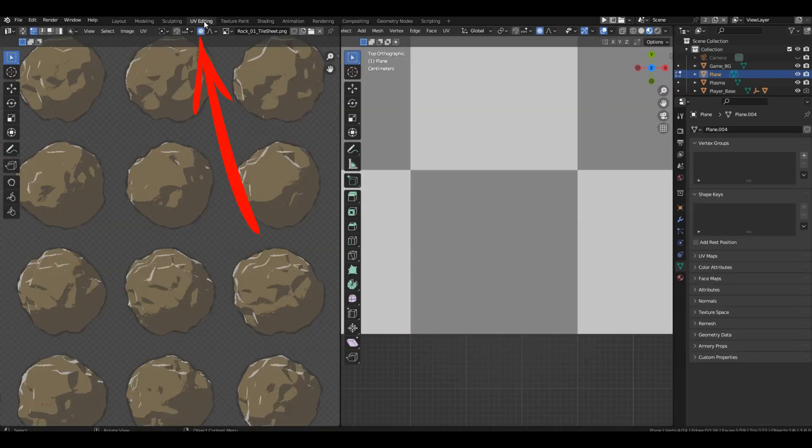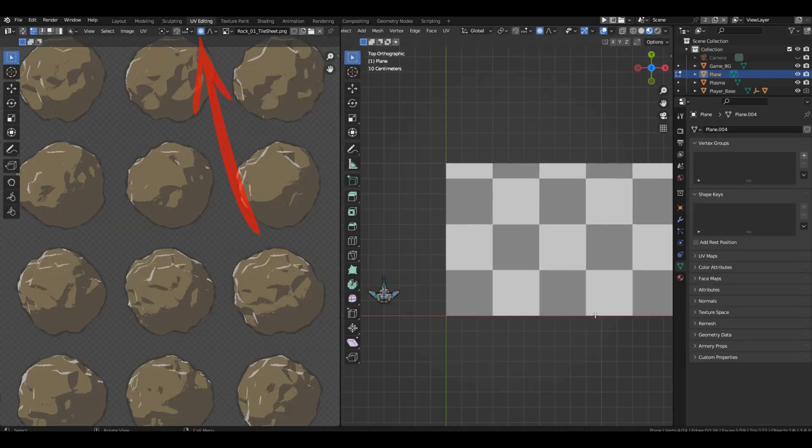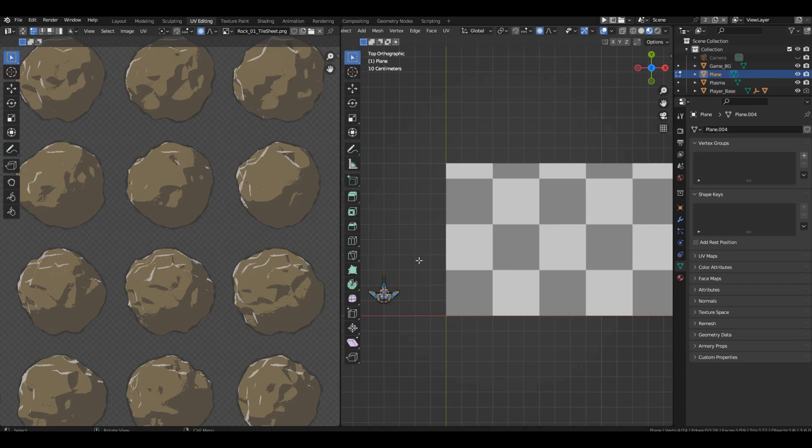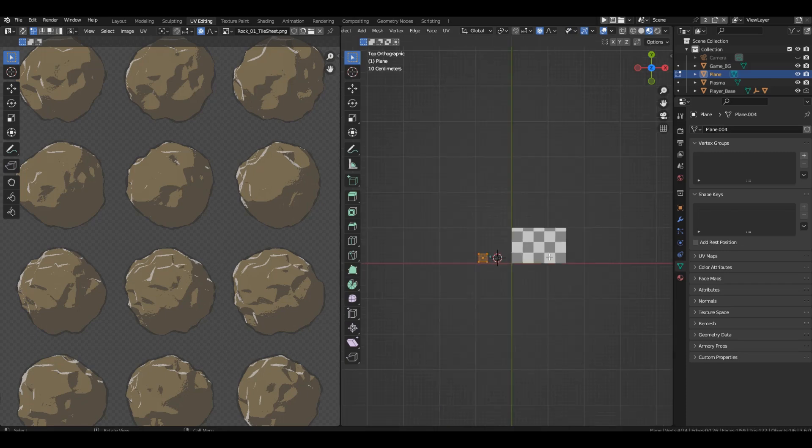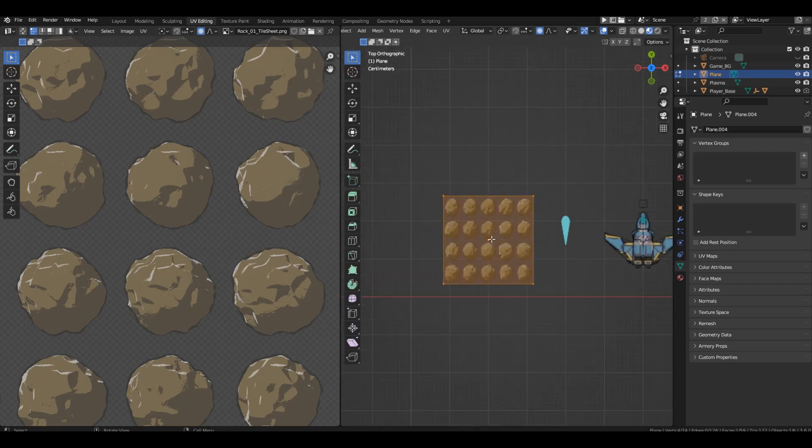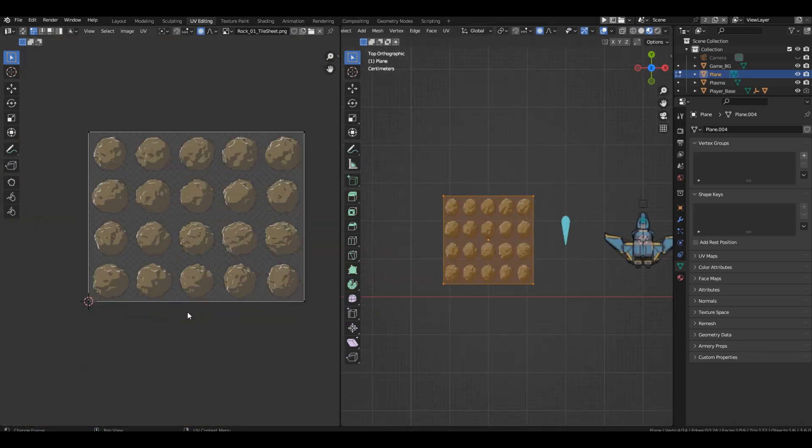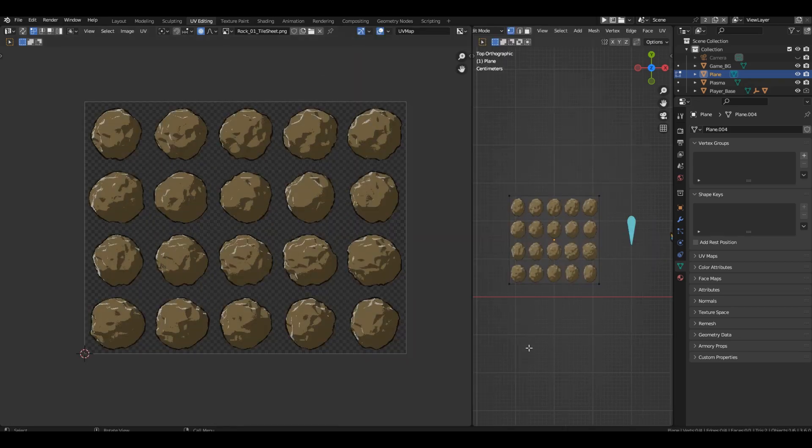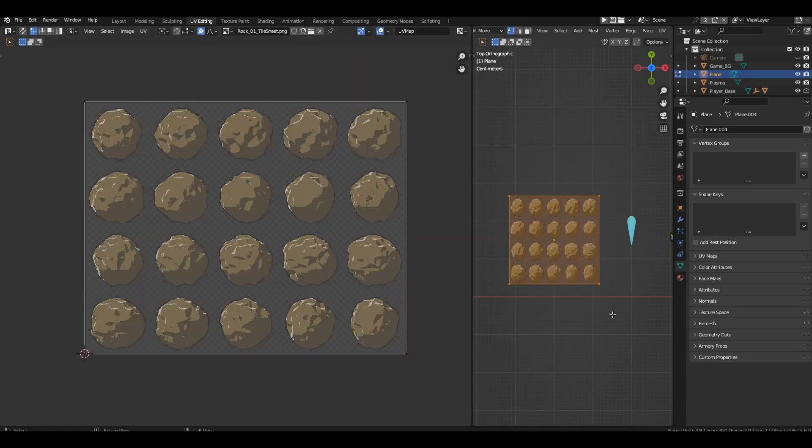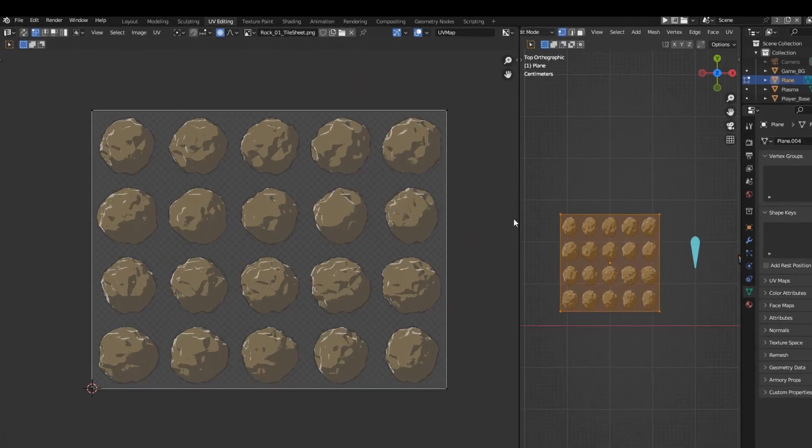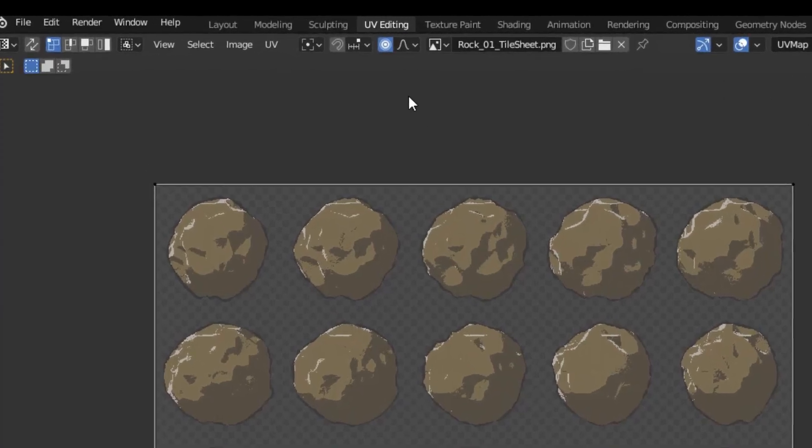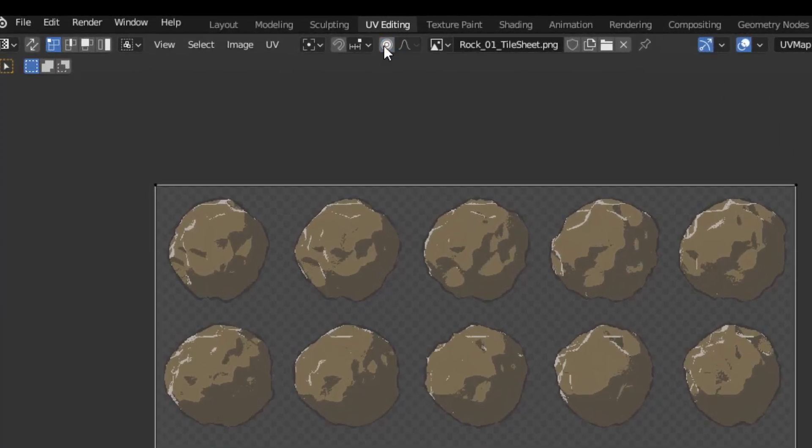Let's go to the UV editing tab. Let's make sure that our plane with the name Rocks is selected and we are in edit mode. Select everything and go to the left window with a UV. Let's make sure that proportional editing is disabled.